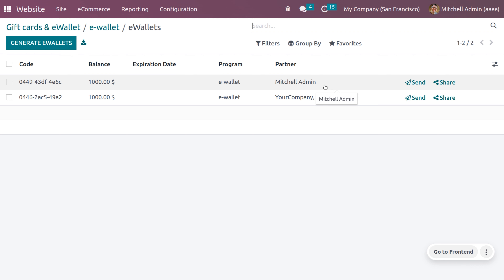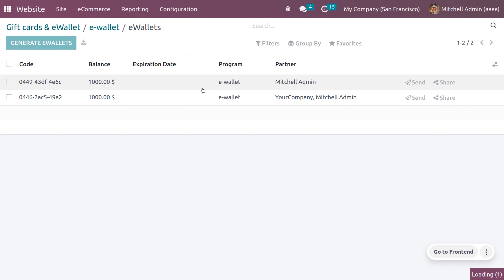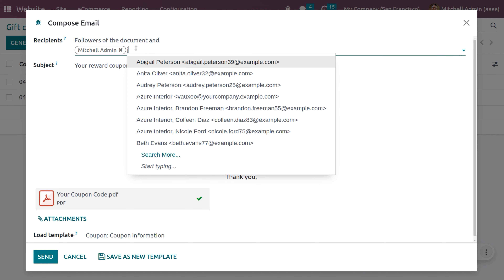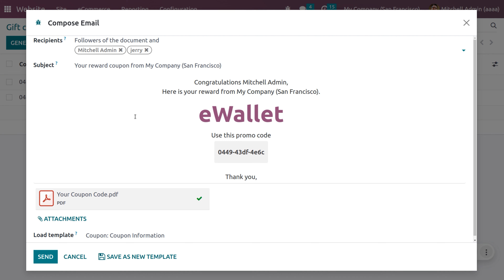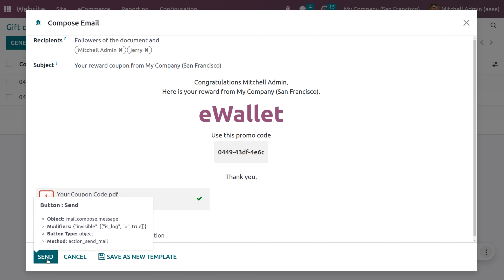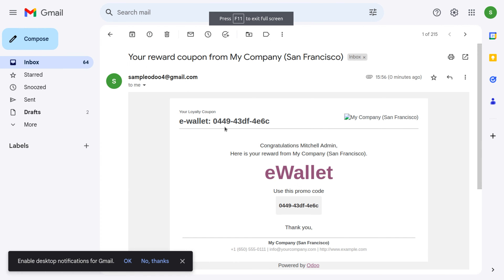If you want to send this e-wallet to a particular partner or other recipients, click the send button. This allows you to send the e-wallet. Let me add a recipient here — this recipient can also use the e-wallet by the promotional code. They will receive the email body shown in this window. Click send. Here you can see the recipient has received the e-wallet, and if they want to purchase something, they can use this e-wallet promo code to deduct from their total.